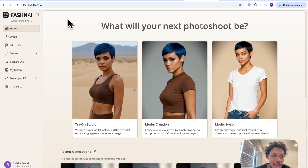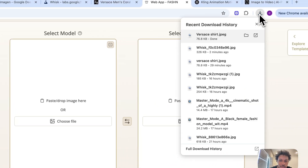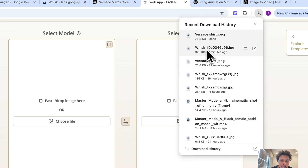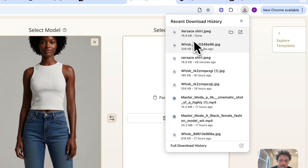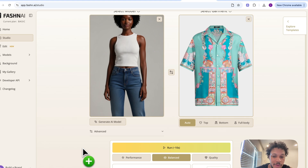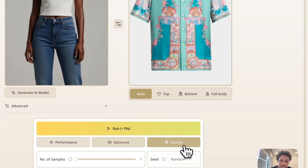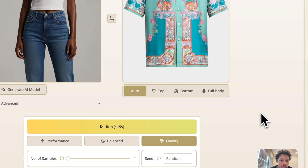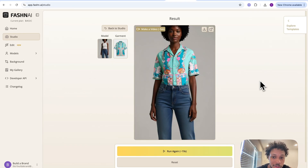We're going to come to Fashion AI, which allows you to actually swap the clothes onto a model. We're going to come to the left and hit 'Studio.' The first thing we need to do is upload the image of our model — we're going to drop that here — then we need to upload the image of the shirt. When using Fashion AI they have different settings you can adjust; I like to use 'Quality' because it's going to give us the best quality output when we put the shirt on this model. So now we have our model styling our actual shirt.